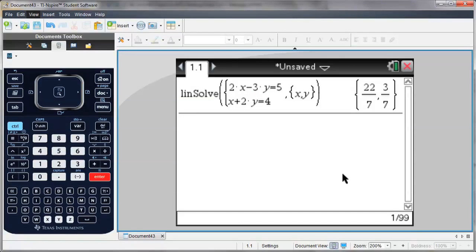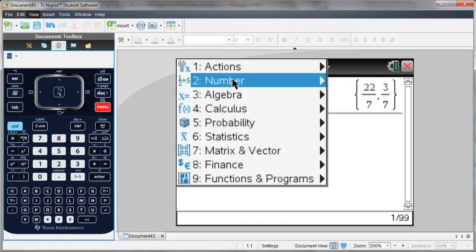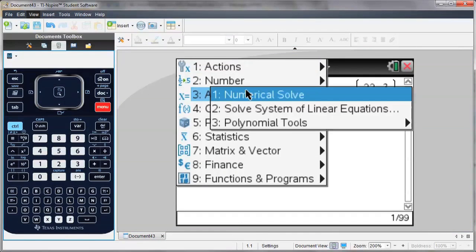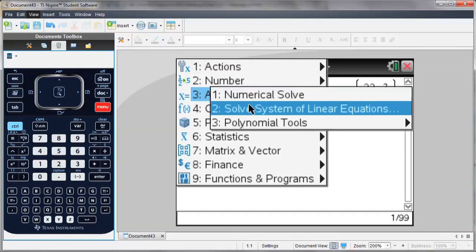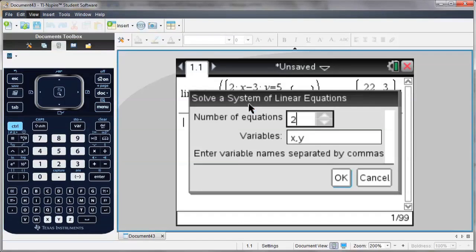If I'd like to solve for more than two variables, again go to my menu, algebra, solve system of linear equations.